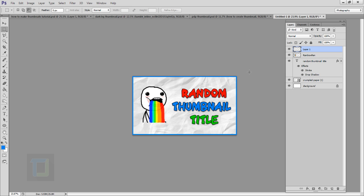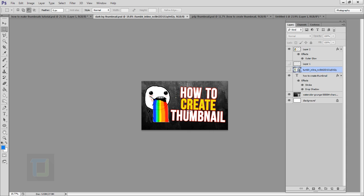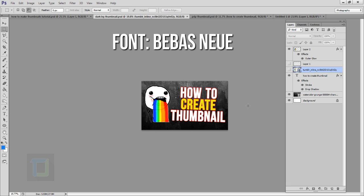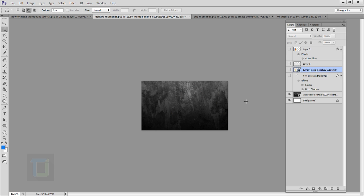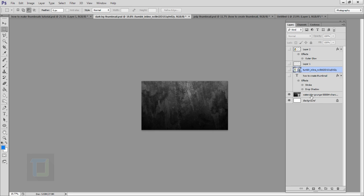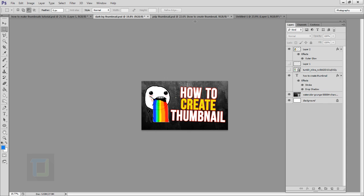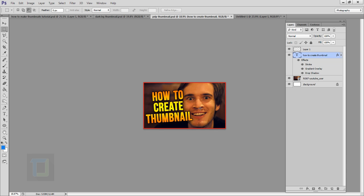Let me show you some different outputs. Here's one with the same image and text but using different fonts and background. The font here is 'Bebas Neue' — the download link is also in the description. For the background you can search 'black grunge background' on Google — the direct link is in the description. Another example uses a photo background just like most YouTubers do.